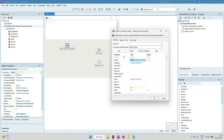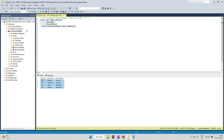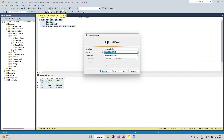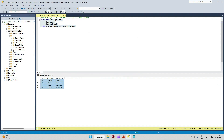Here the database name that I have given, and the server name I have given — I will show it here. This is the same server name I have given from the Microsoft SQL Server Management Studio, and I have one database called the Customer database.